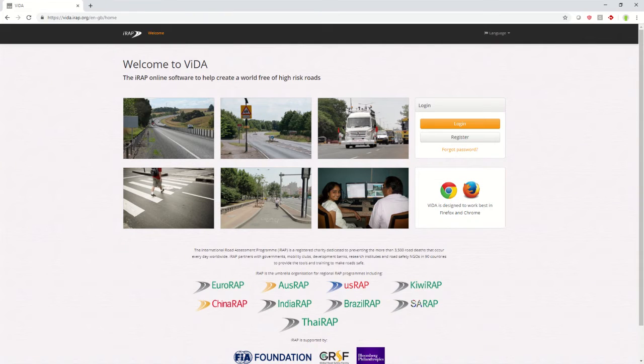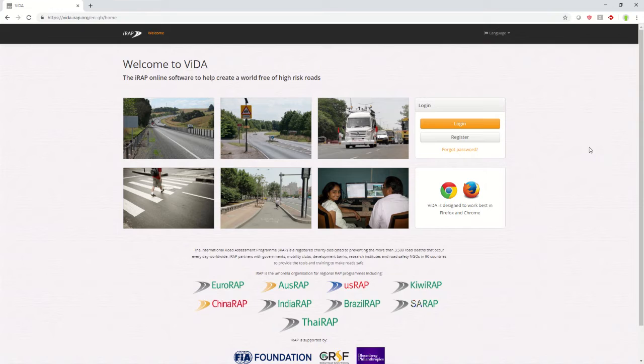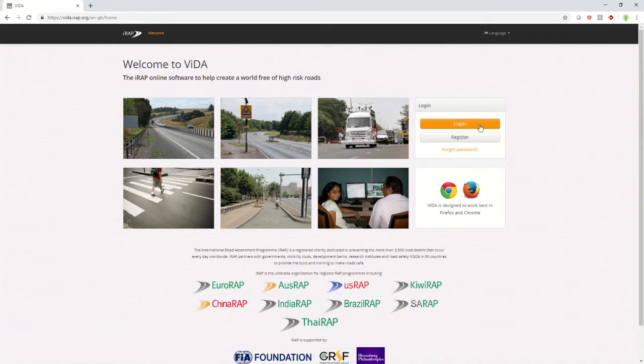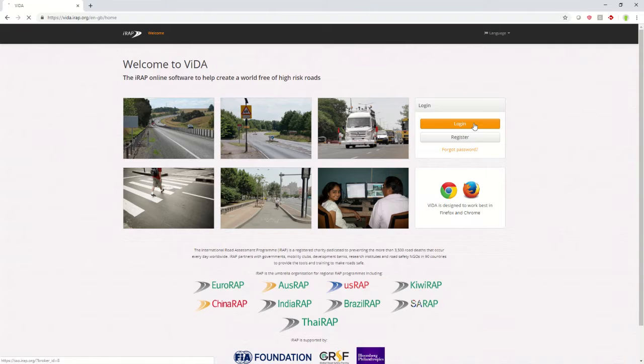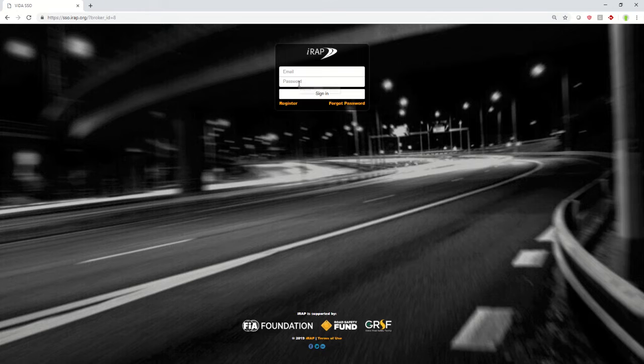First off, to get to it, head to vida.irap.org. If you don't already have a Vida account, click register to set yourself up with one. If you do have an account, click login and enter in your user details.